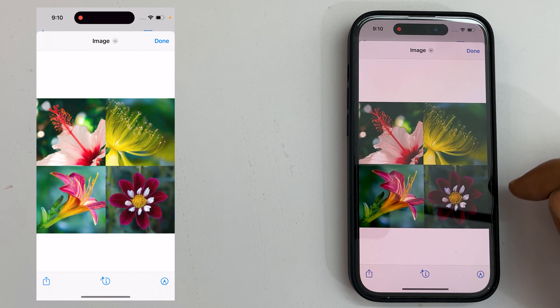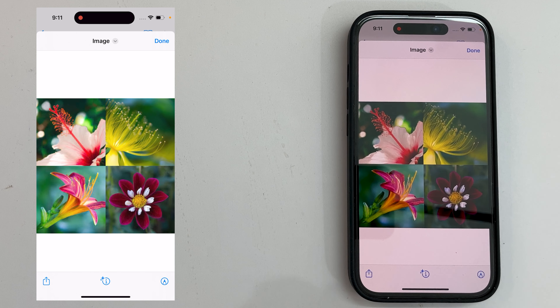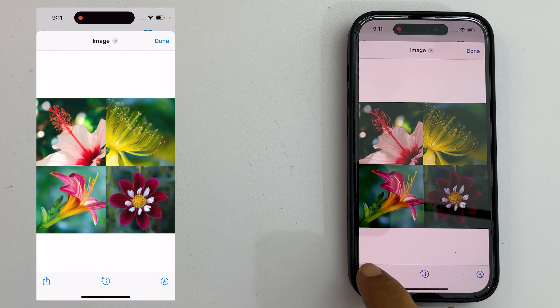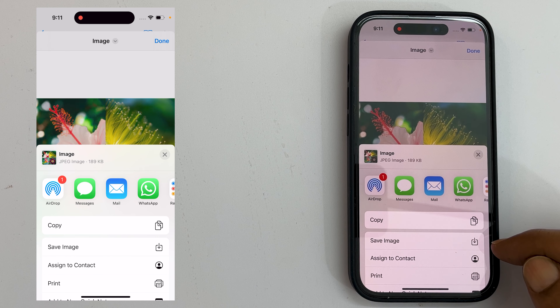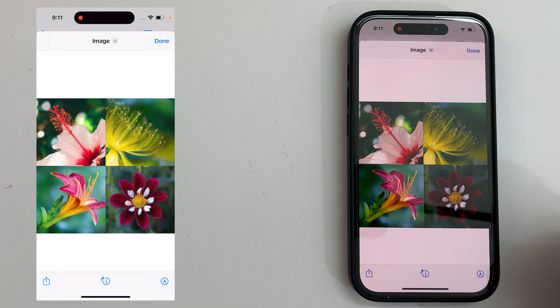To begin with, find the Shortcuts app. By default, it is pre-installed on the iPhone. You can download it from the App Store if you don't have one. Now, launch the Shortcuts app.